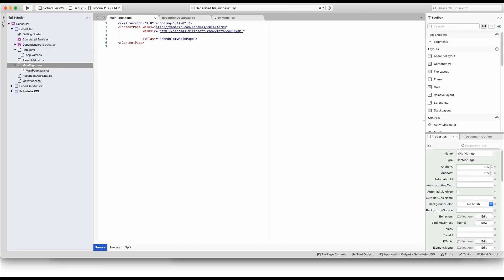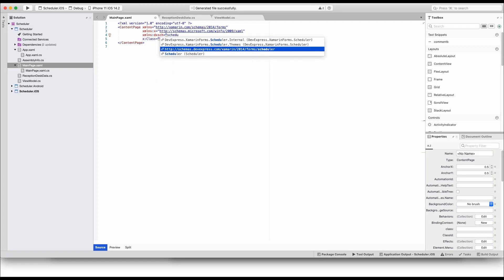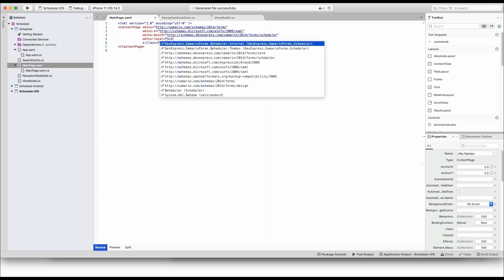First, let's reference two namespaces, one for DevExpress Scheduler and another is the local namespace where you define the ViewModel.